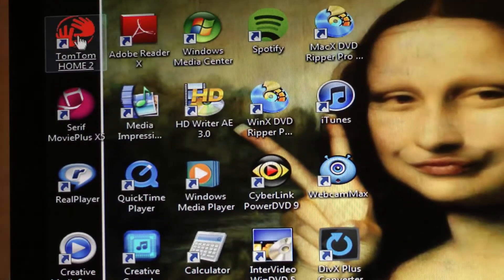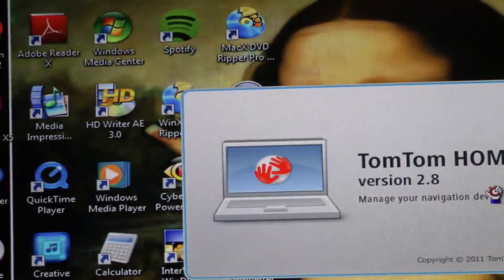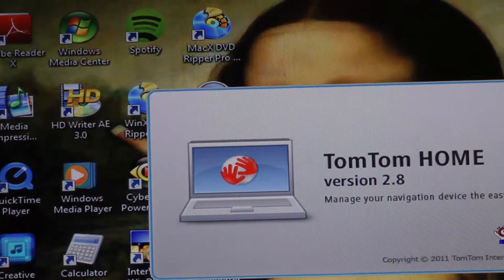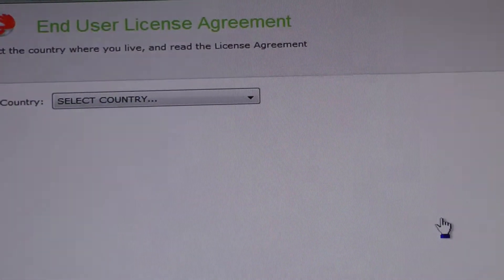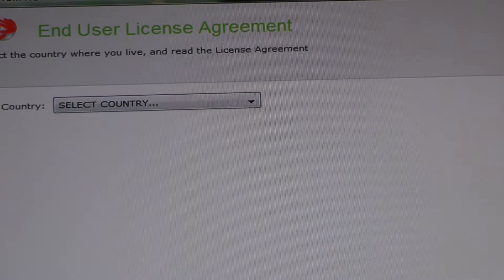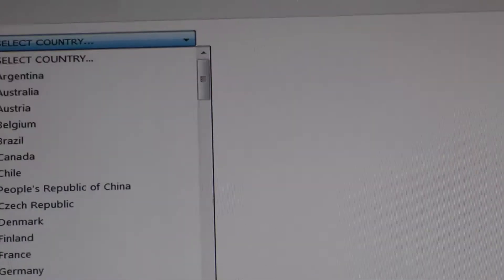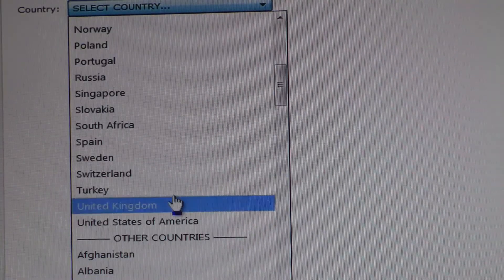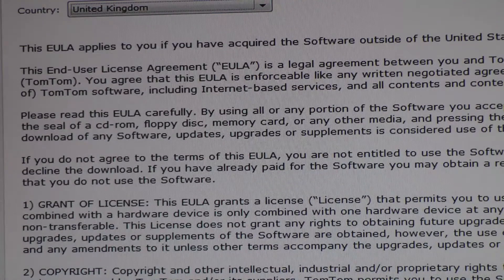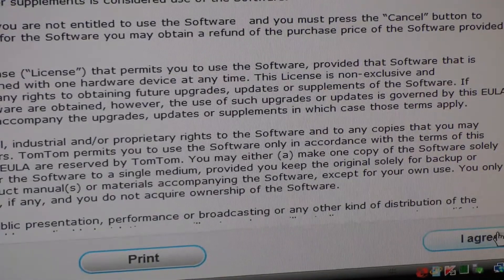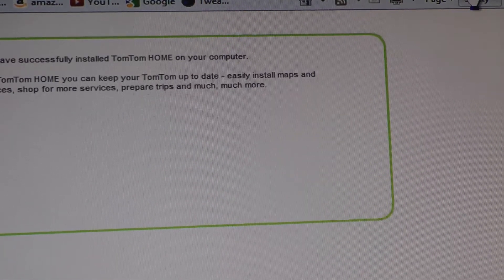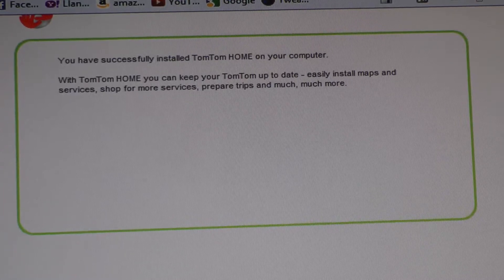Then you go up and reopen TomTom. Select country — United Kingdom — blah blah blah. Agree. Then it comes back in. You go to TomTom and you get that on your web browser. Close out, don't need that.